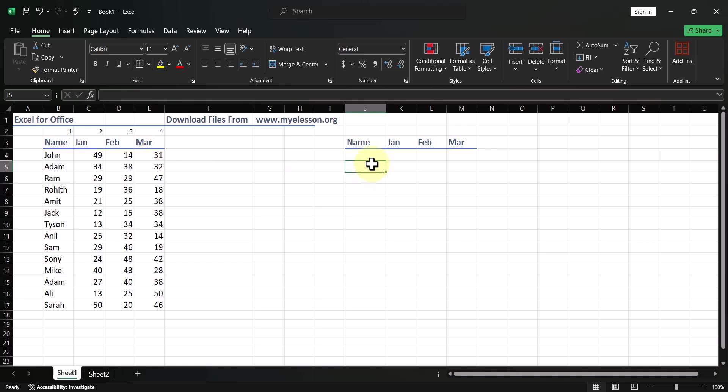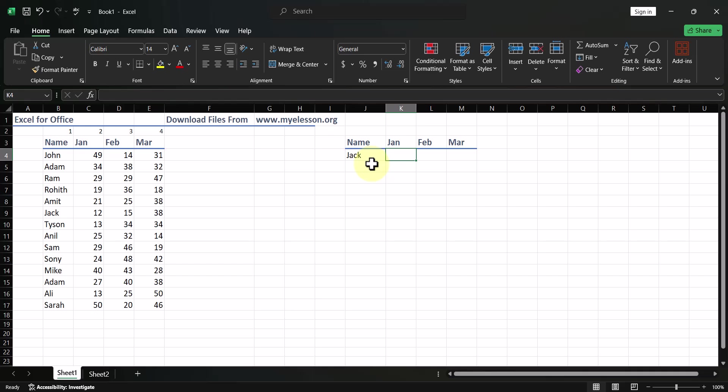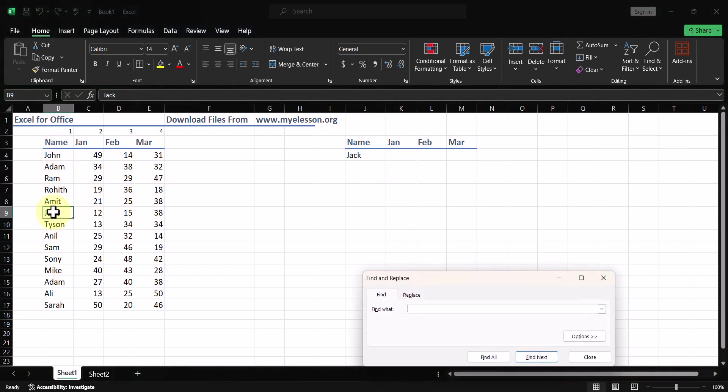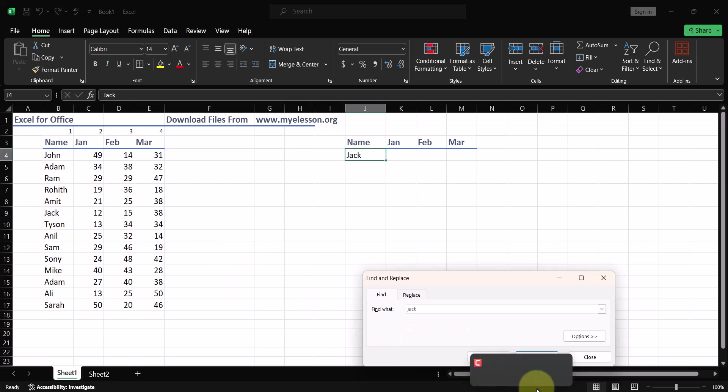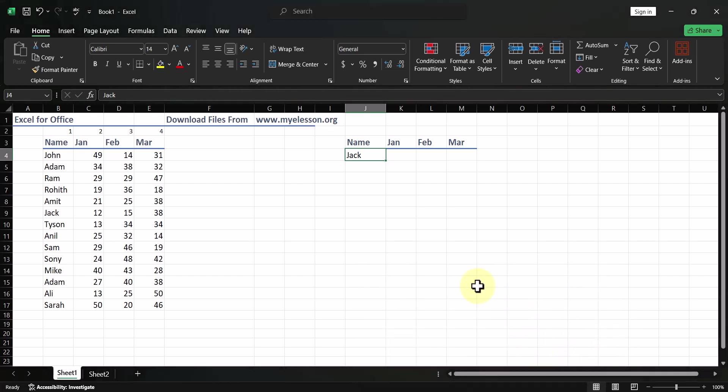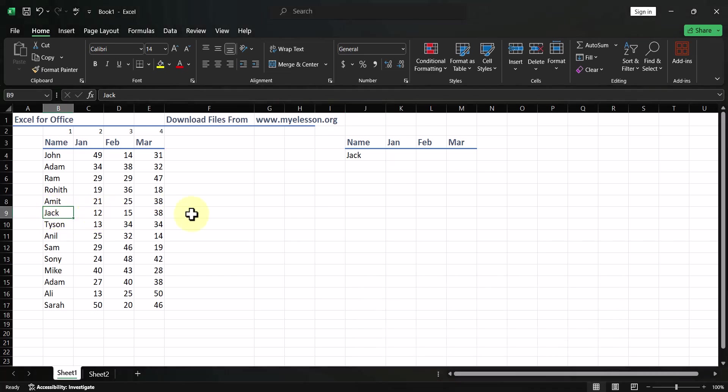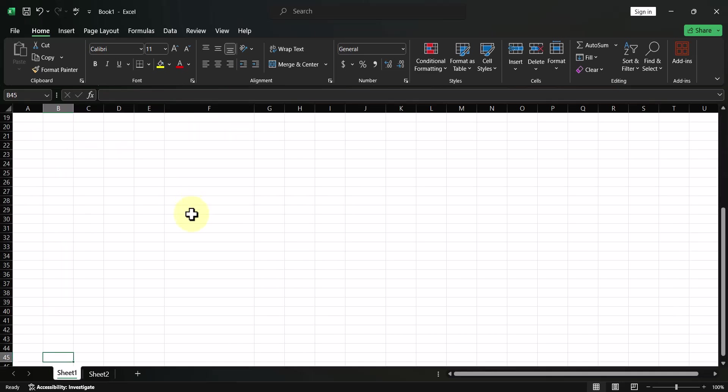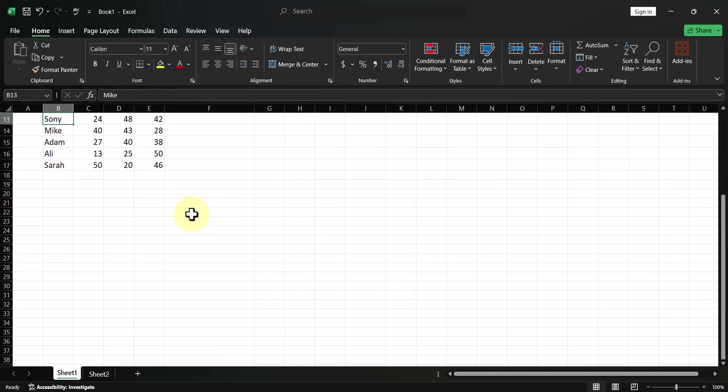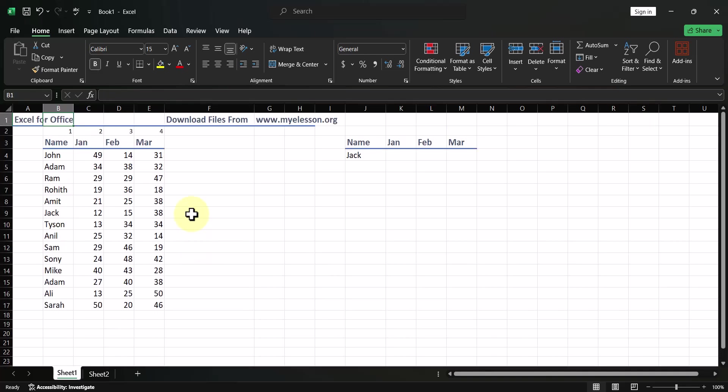Now, for example, if I want to find out what were the sales for Jack in the month of, say, January, the simplest way I simply find Jack over here. I do a control F and I type in Jack and then I find next. And I'll be able to see this is where Jack is. However, what if this data is very long, like it's stretched till here, that is where you'll find a problem. So, in that scenario, we can use VLOOKUP.